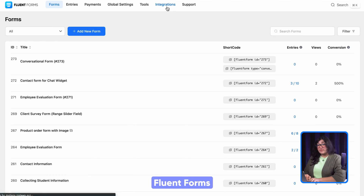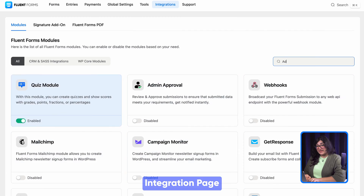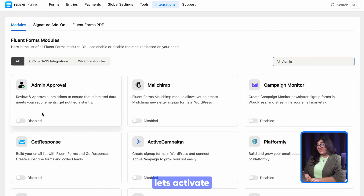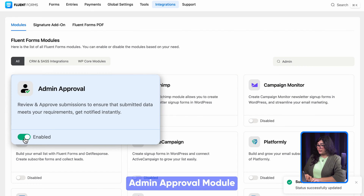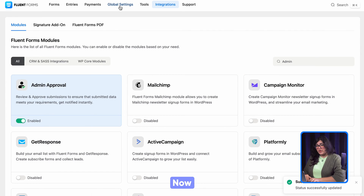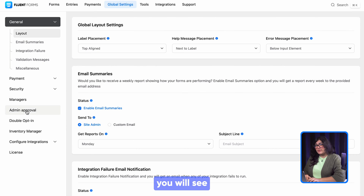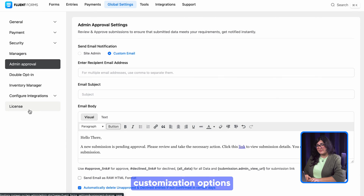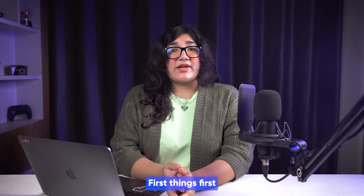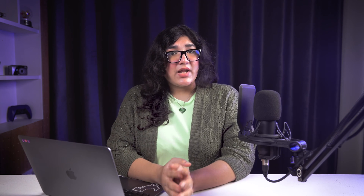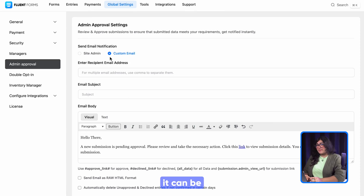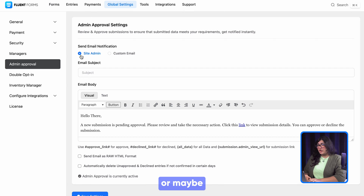Let's kick start the process from the Fluent Forms integration page and activate this brand new admin approval module. If you take a look at the global settings of Fluent Forms, you will see some basic customization options for admin approval. First things first — how do you want to send the approval email? Either it can be your site email, or